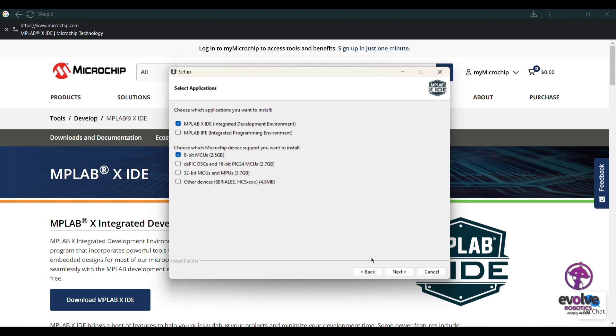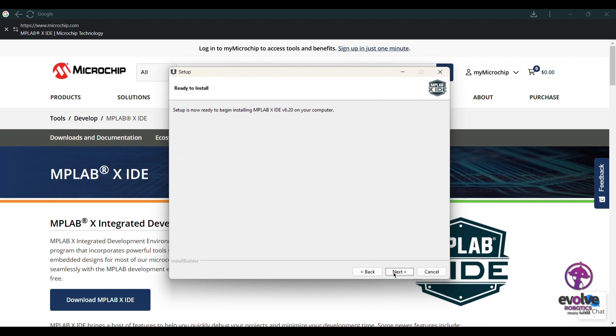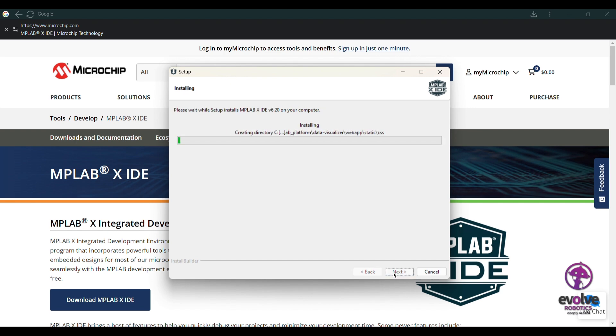By this time we can also install the XC8 compiler.